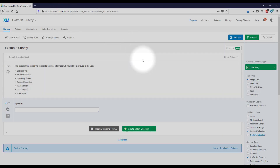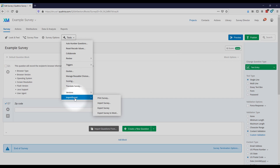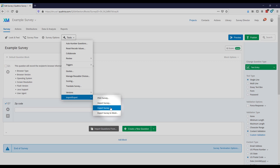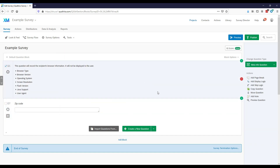The last thing I'll show you is how to save your set of items. Go to Import/Export, and you can print a version of your survey, export it in a file format to re-upload to Qualtrics later, or export to Word — which creates a Microsoft Word version showing the question format and response format. And that is how to get started in Qualtrics.